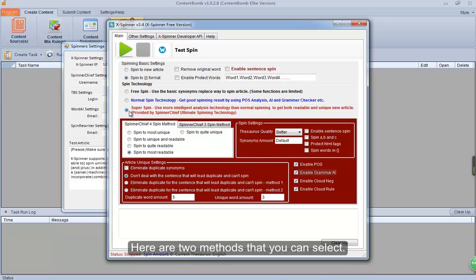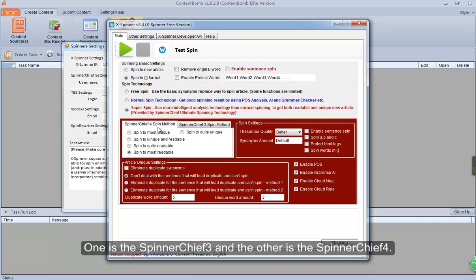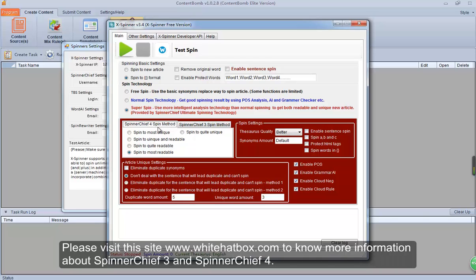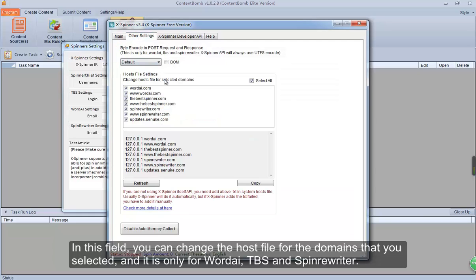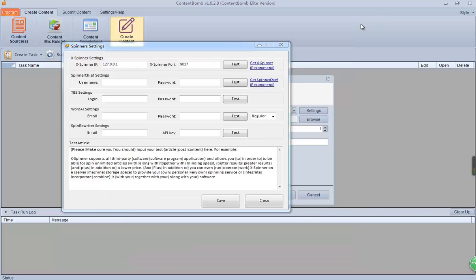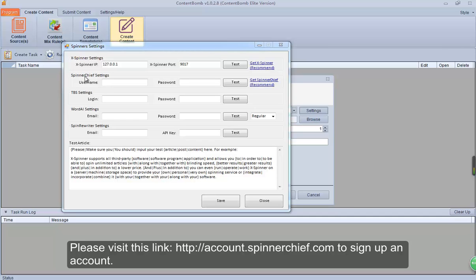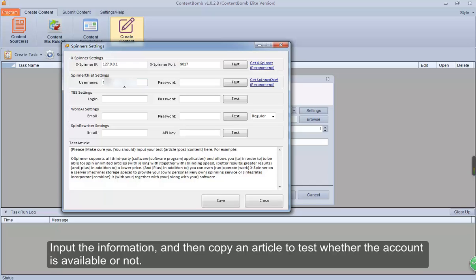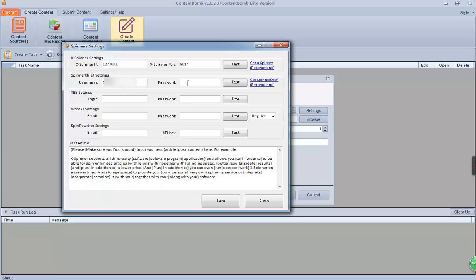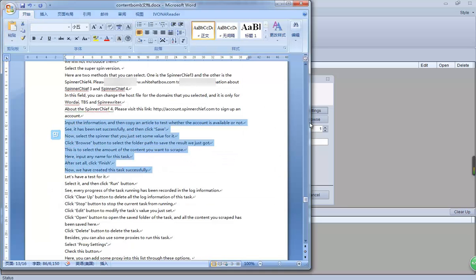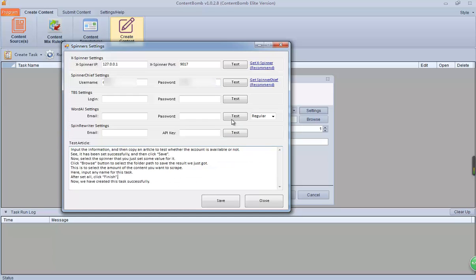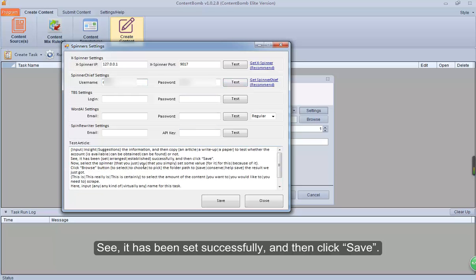Select the super spin version. Here are two methods you can select: one is Spinner Chief 3 and the other is Spinner Chief 4. Please visit www.whitehatbox.com to know more information about Spinner Chief 3 and Spinner Chief 4. In this field, you can change the host file for the domains you selected, and it is only for Wordi, TBS, and Spinner Writer. About Spinner Chief 4 — please visit this link to sign up an account. Input the information and then copy an article to test whether the account is available or not. See, it has been set successfully, and then click Save.